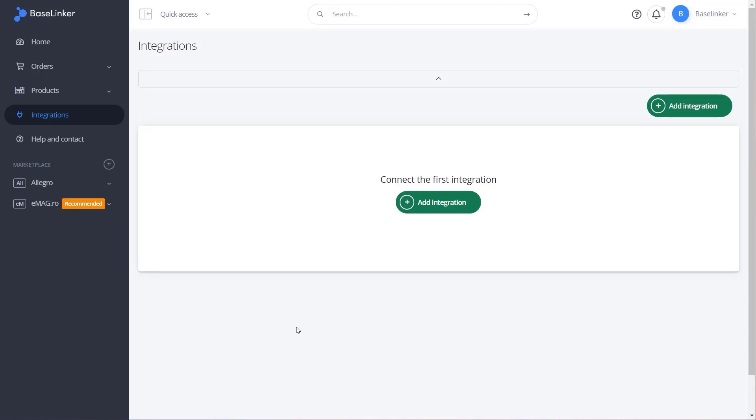We are now in the integrations tab. Select the add integration button.